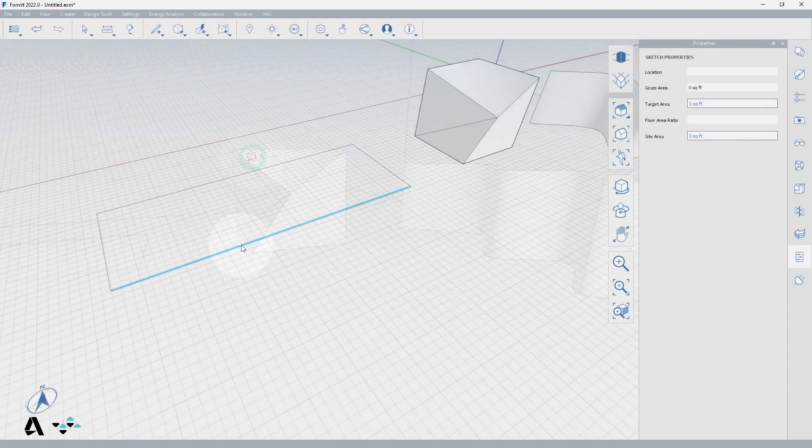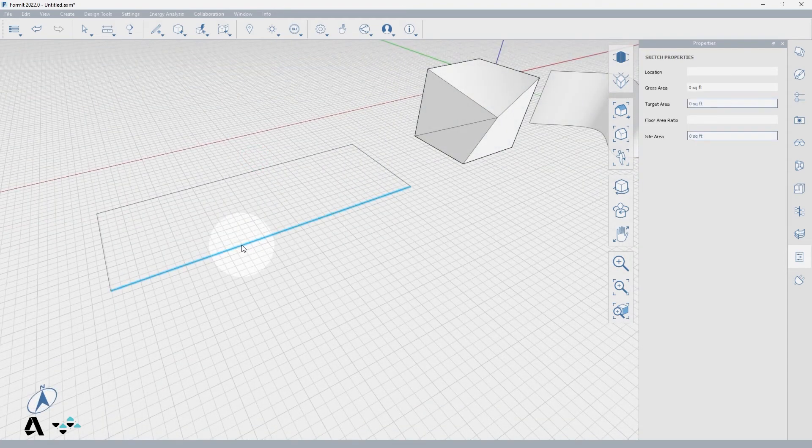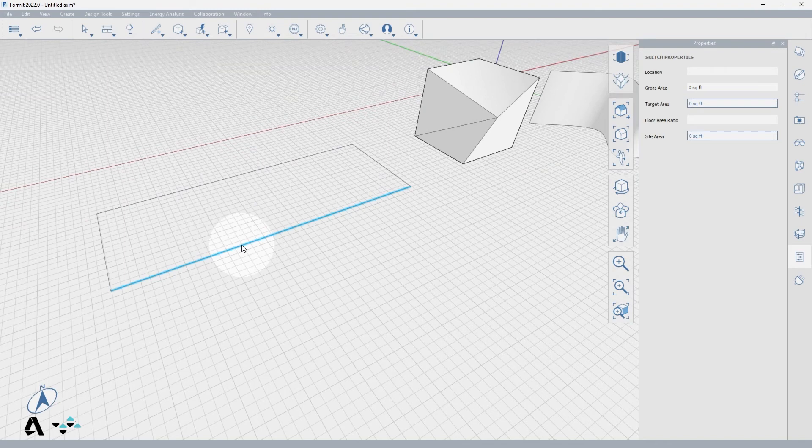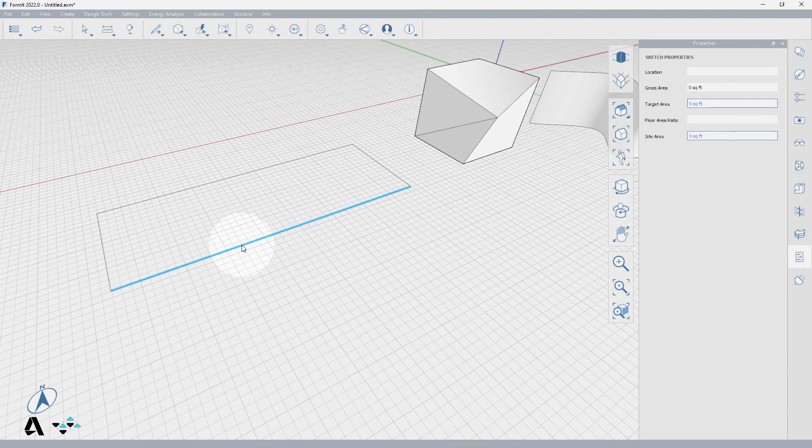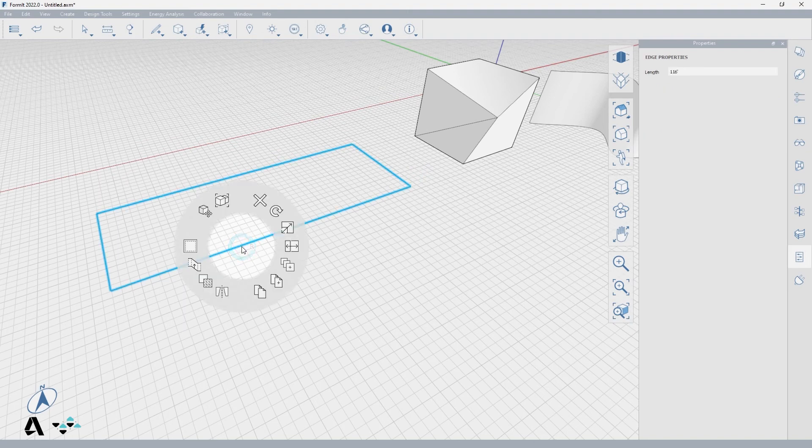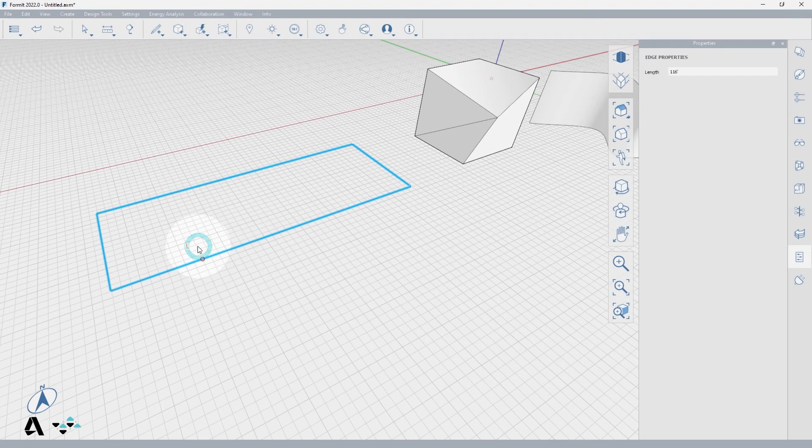Let's say this rectangle represents the inside of a room. If I wanted to give these lines thickness to represent walls, I could use the offset edges tool. Now to easily select all four lines, hover over one line, press tab, click to select, right click to get the offset edges tool or OE keyboard shortcut.